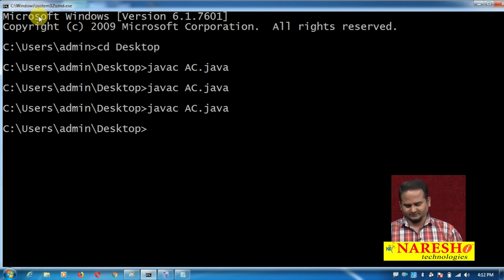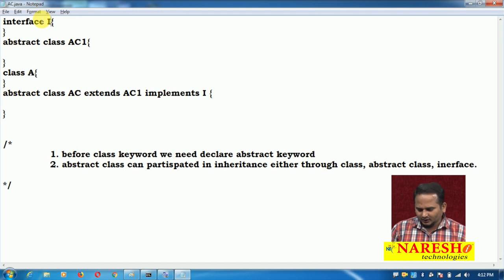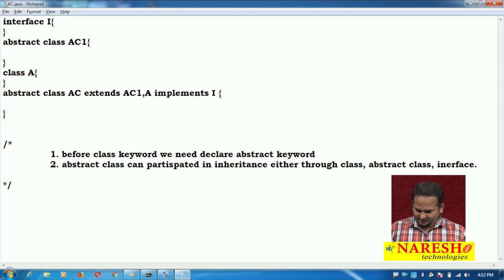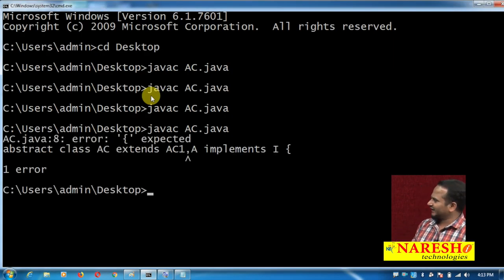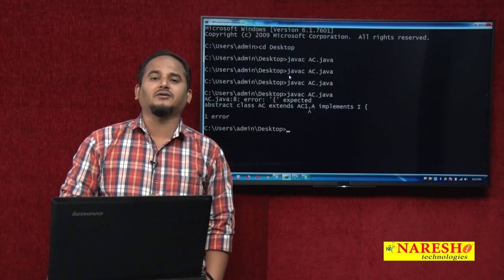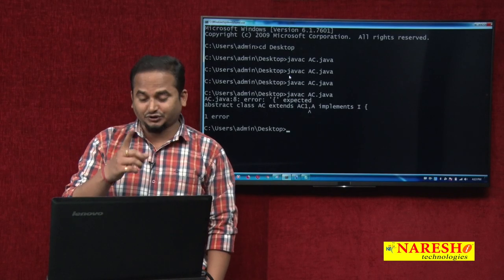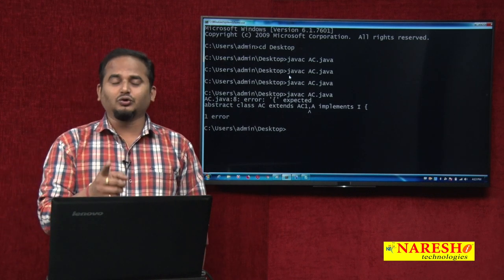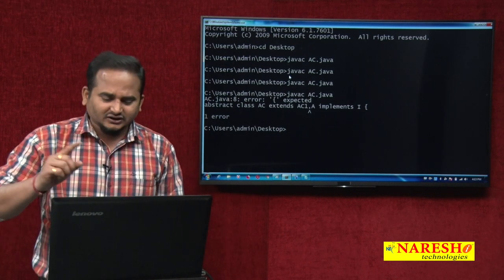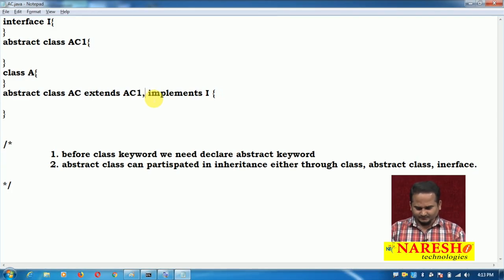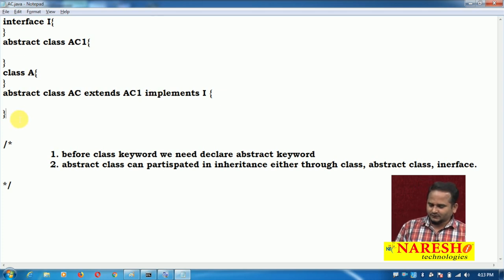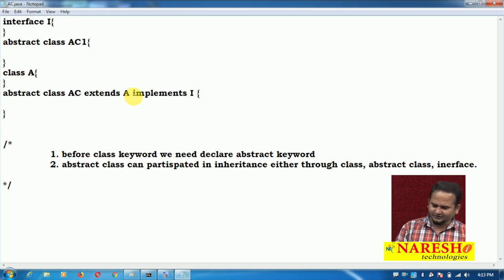javac a.java — successfully compiled. But do not try to write multiple class names here for extends, because the compiler will give an error. That is the part of multiple inheritance — we cannot achieve multiple inheritance in Java through abstract classes or regular classes, only through interfaces. If you delete ac1, it works with a regular class — successfully compiled.